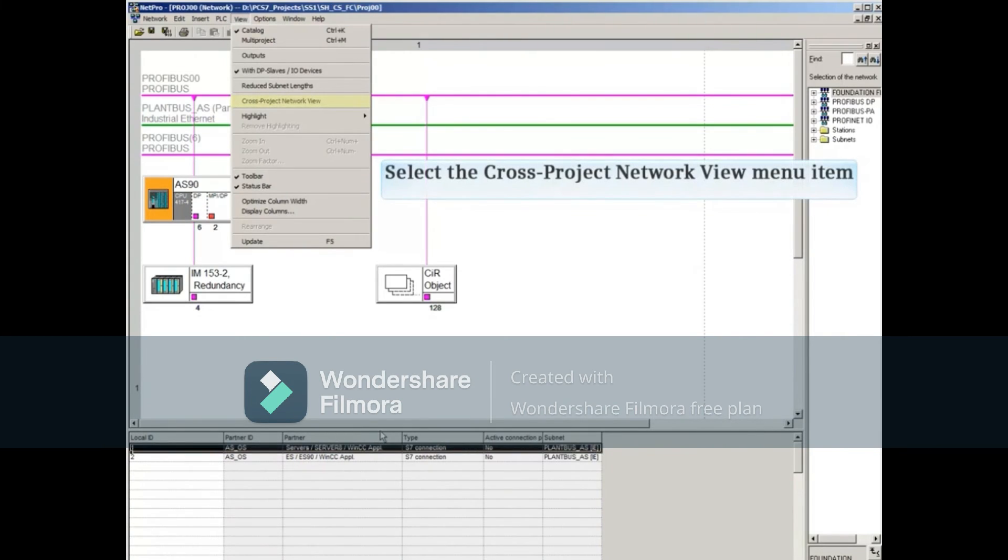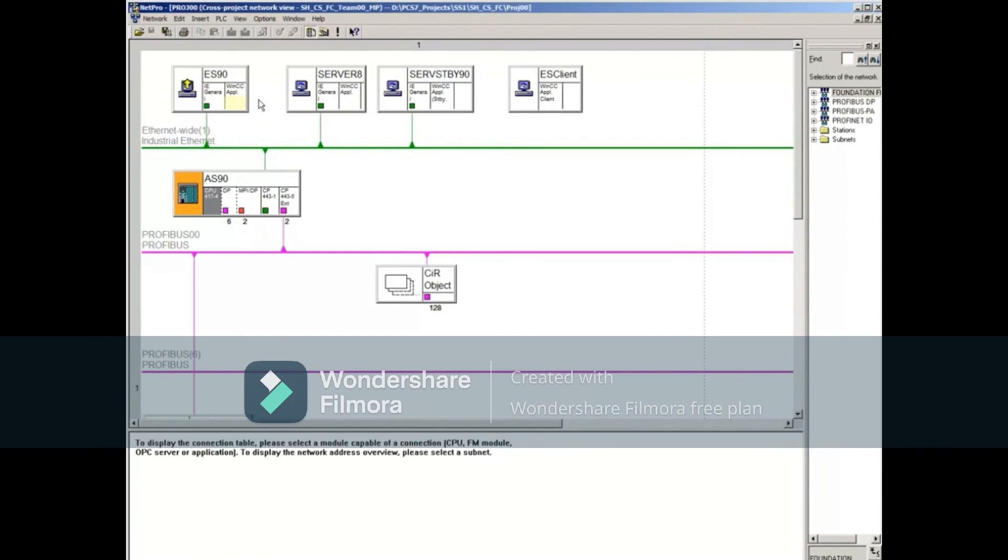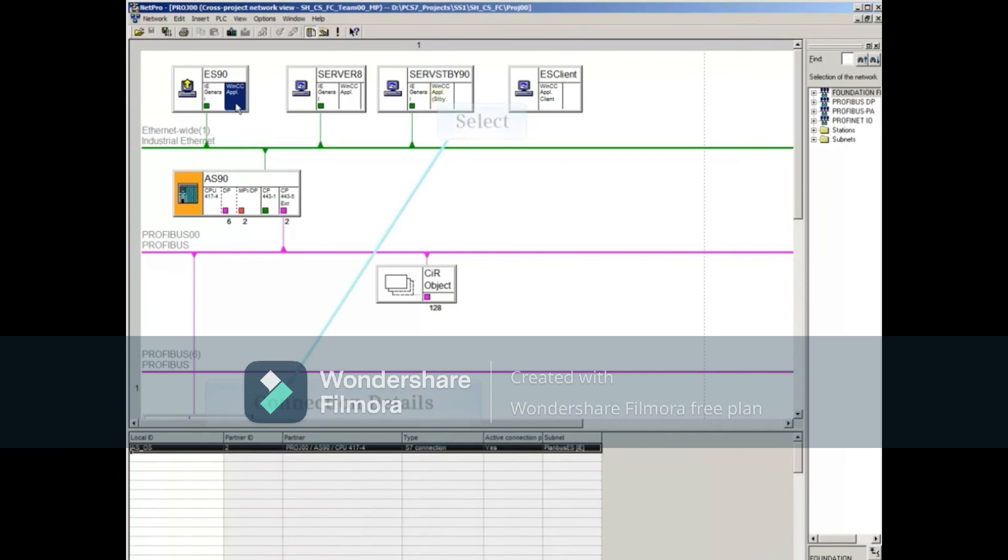Selecting View Cross Project Network View allows you to view all stations in all projects of your multi-project. Selecting any WinCC app or CPU will show its connections details below.